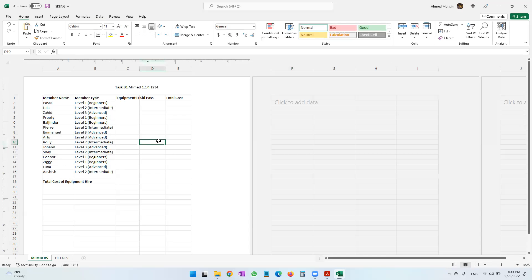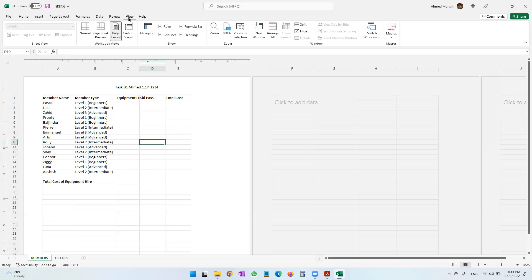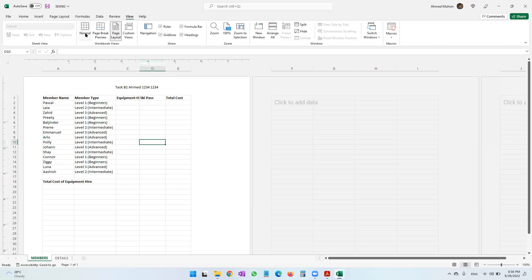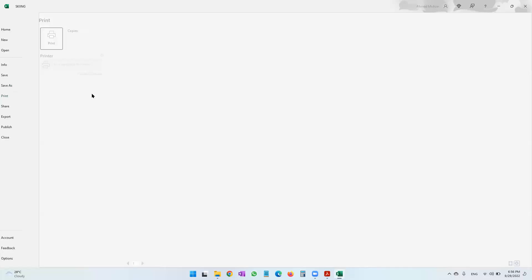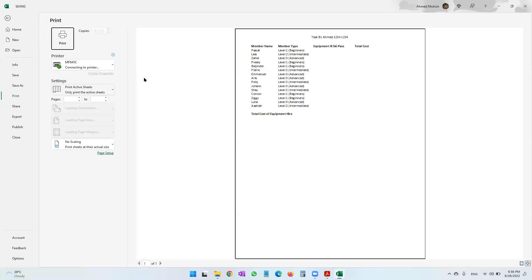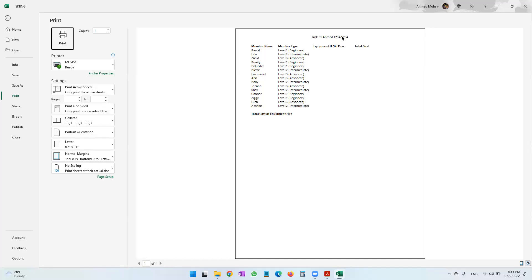Since the header part is complete, I prefer to go back into Normal view. Coming to the View tab, you can see right now I'm in Page Layout — I'm going to go back into Normal view. In this view the header is not visible, but when you take a printout you can see the header automatically appearing.